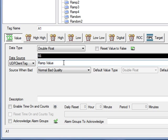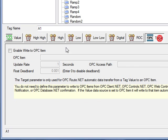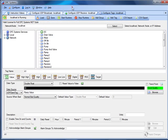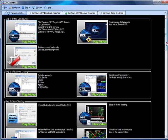Now that we have the value in the tag configuration, we can trend this value, data log it, generate alarms based upon it, send out email notifications, or use it in other calculations in this local service. One common feature is to transfer the value to another OPC server using the product feature opcroute.net. Under the target tab for this tag, enable Write to OPC Item and browse for a local OPC server. Whatever value is in the value parameter will be automatically sent to that OPC server item. There is a separate video on opcroute.net under the training section — specifically the video on transferring data from local or remote OPC servers to OPC servers.